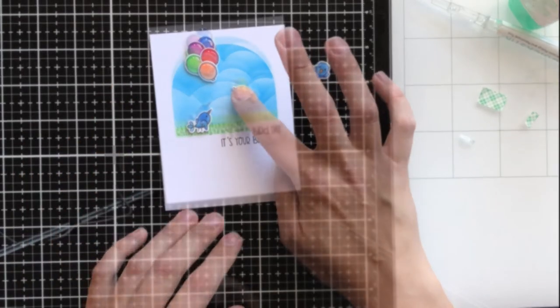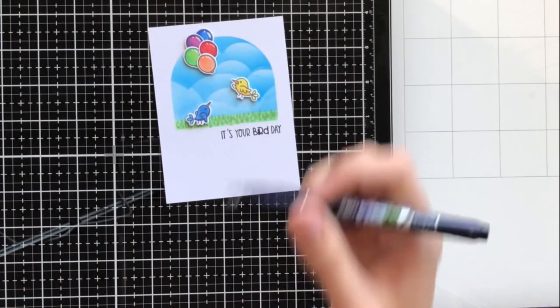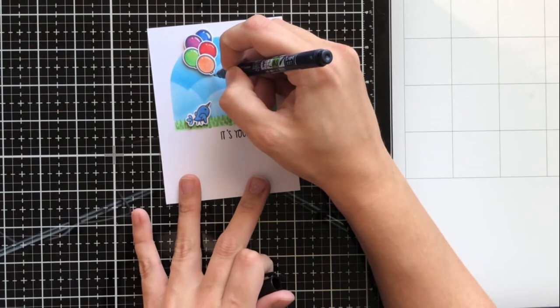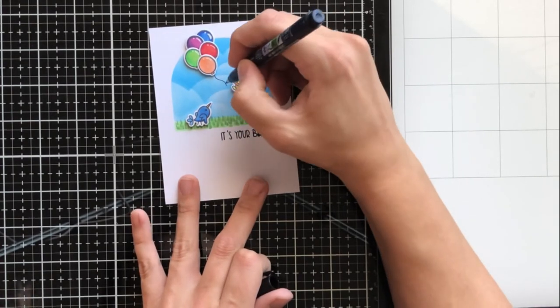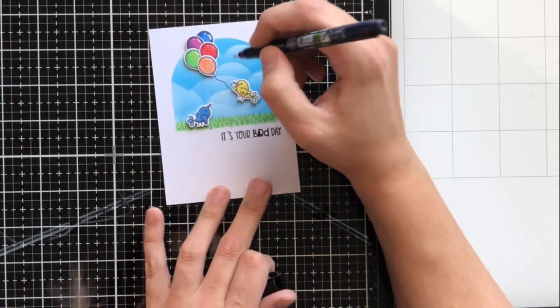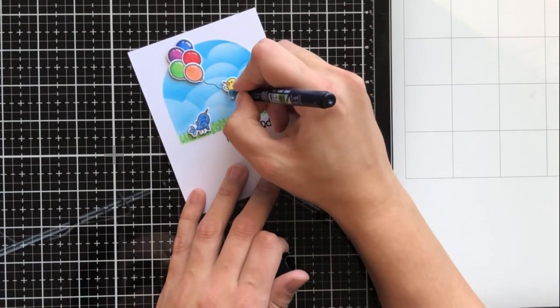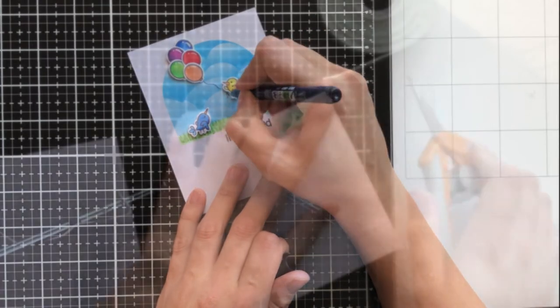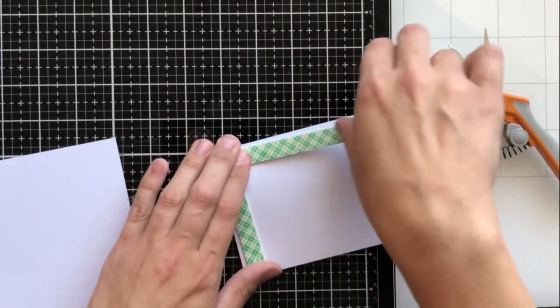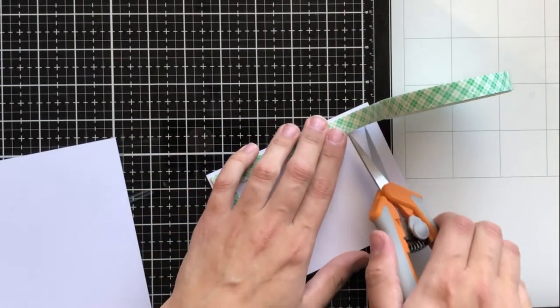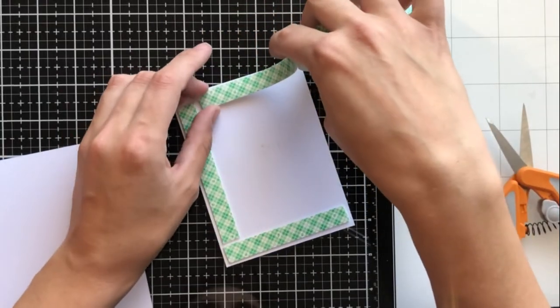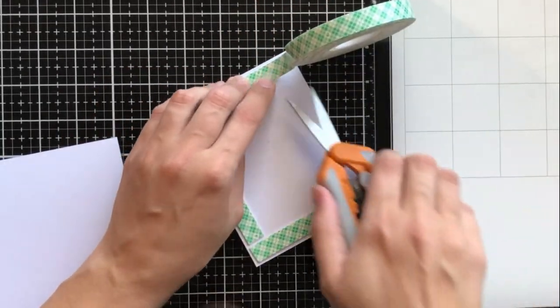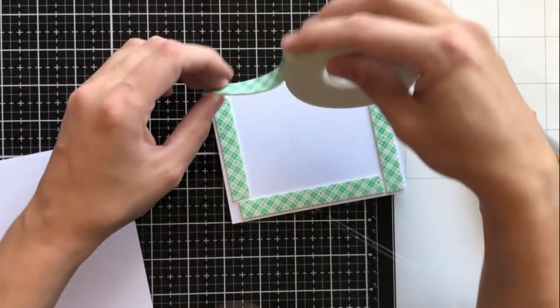I glued those balloons together so they looked like they were in a bunch, and then I used foam tape to adhere the entire bunch of balloons to the card front. I'm using this really fine lettering black pen to do some lines or some strings from the balloons to the bird's wing, and it's going to look like the balloons are floating him right up into the air.